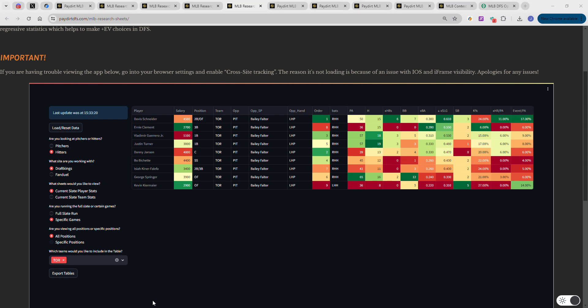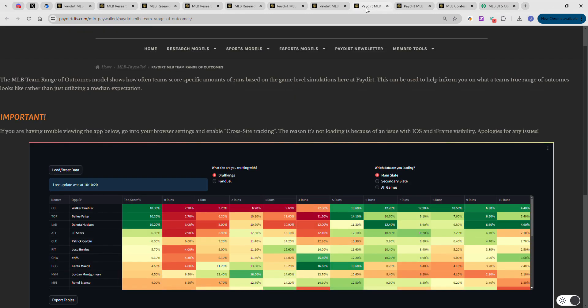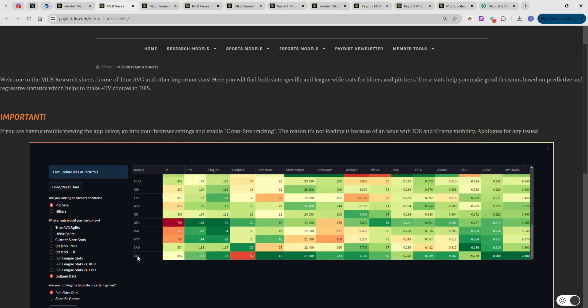Toronto is already in. We'll do one more team as an example. Going back to the matchup sheet - Philly, Cleveland, Baltimore, Detroit. Let's take a look at Baltimore.